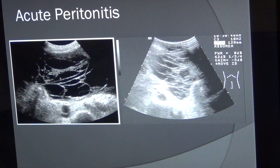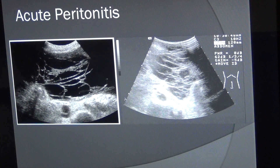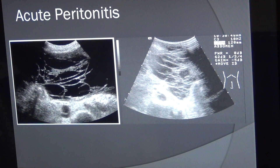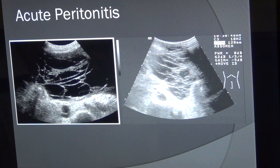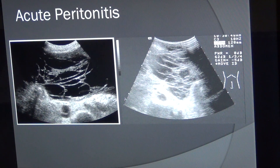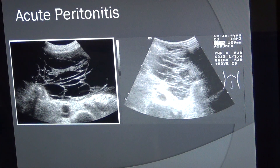This space is known as the peritoneal cavity or peritoneal space. There is also a retroperitoneal space containing retroperitoneal organs such as the pancreas, kidney, adrenal glands, aorta, IVC, and ureter.